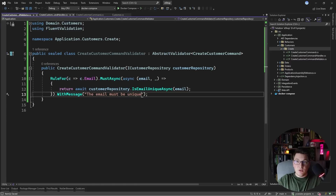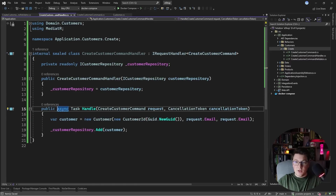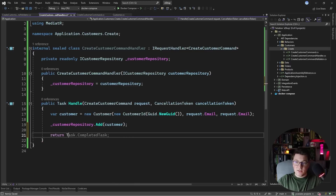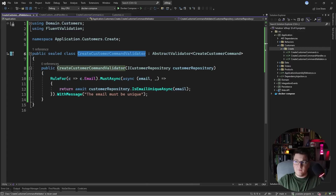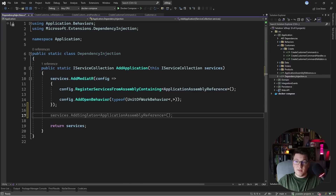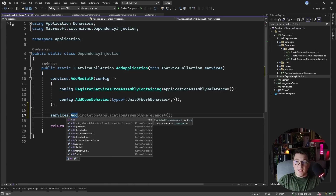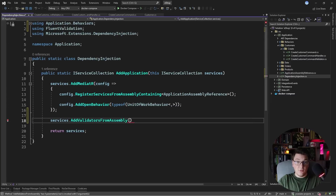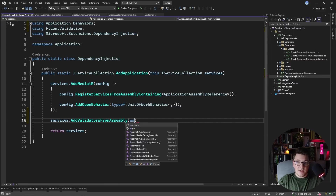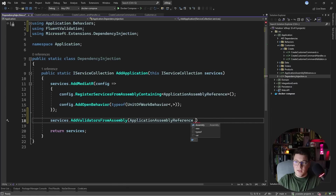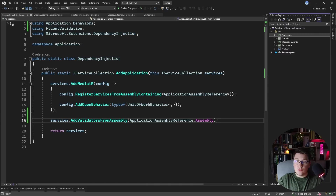Now I can remove the inline validation from my command handler and just return Task.CompletedTask from the handle method. To actually run the validation defined in CreateCustomerCommandValidator, I first need to register the validators with dependency injection. In my application layer's DI setup, I call AddValidatorsFromAssembly, passing it the application assembly reference. This scans the assembly and registers all validators with DI.